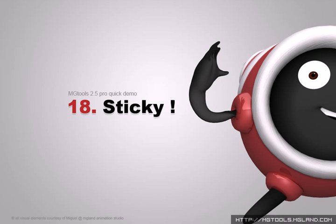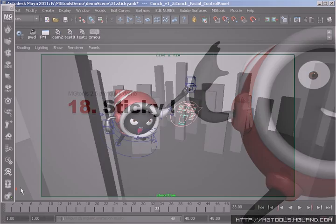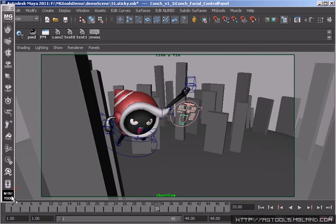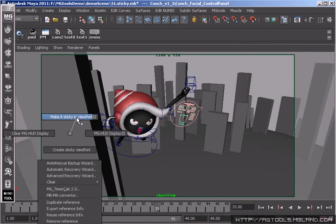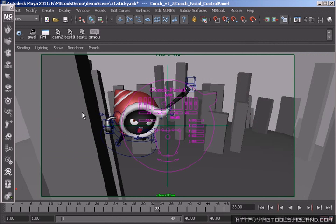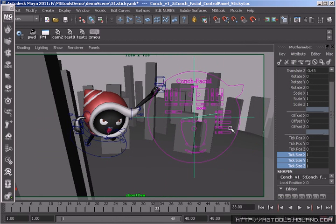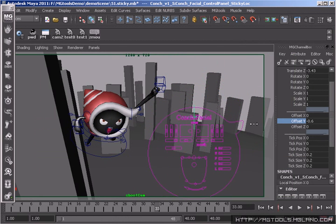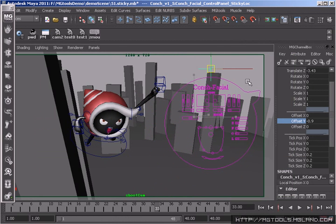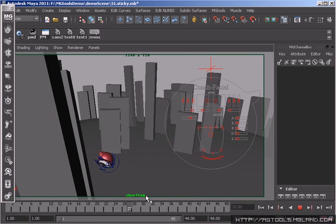There are two sticky tools in MGTools: Make Sticky tool and Make Sticky View tool. With Make Sticky tool, you can stick some objects to the viewport, such as sticking the facial panel to the viewport for animation reference purposes.